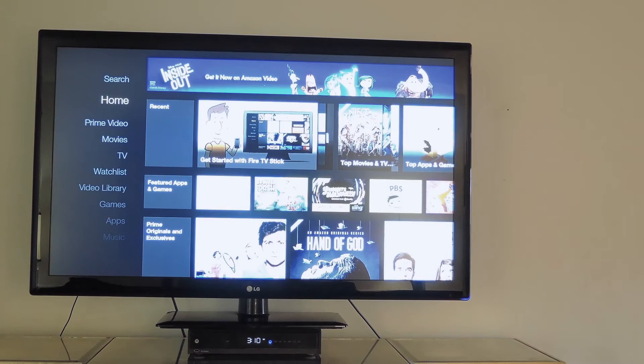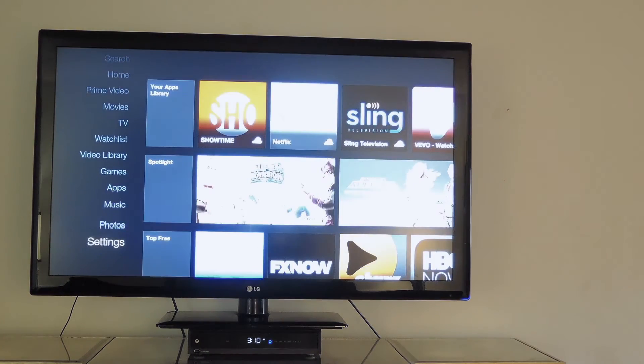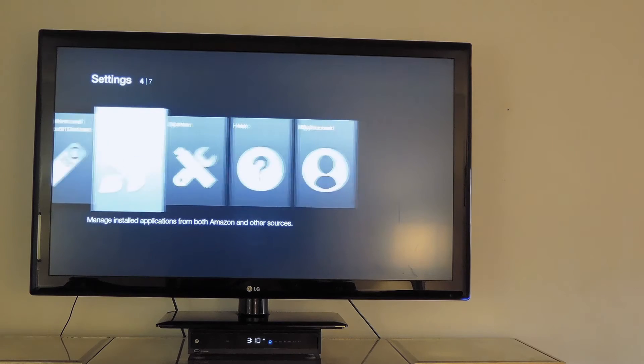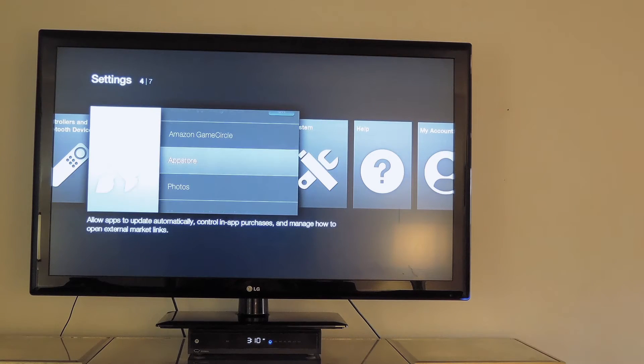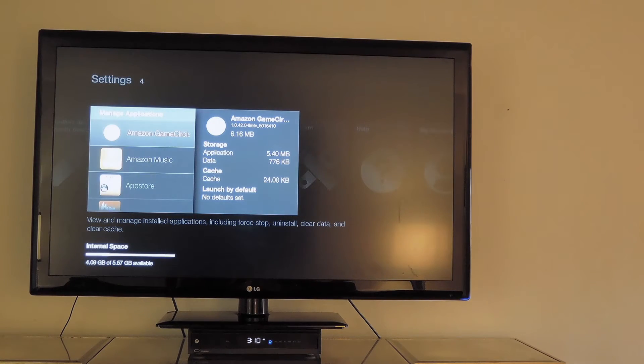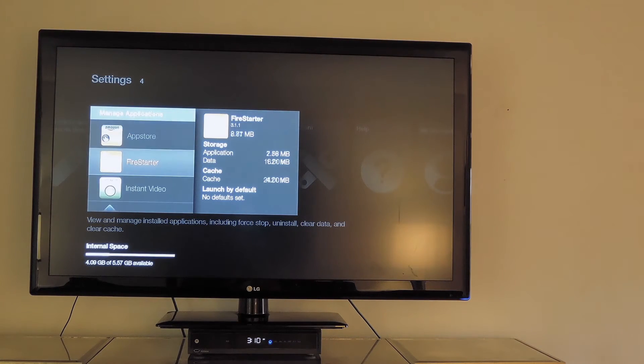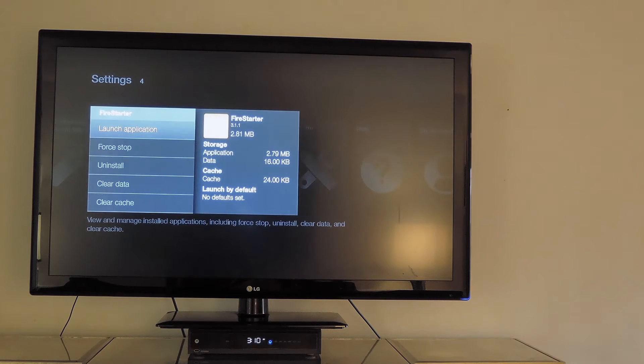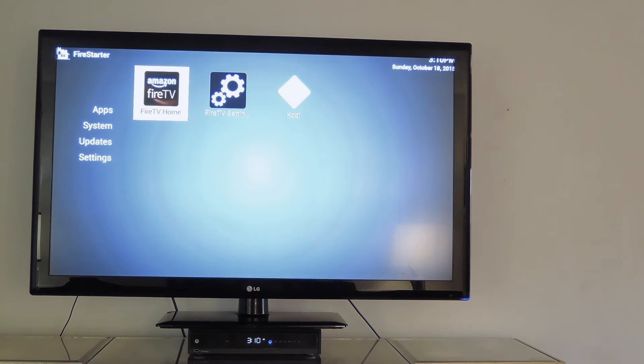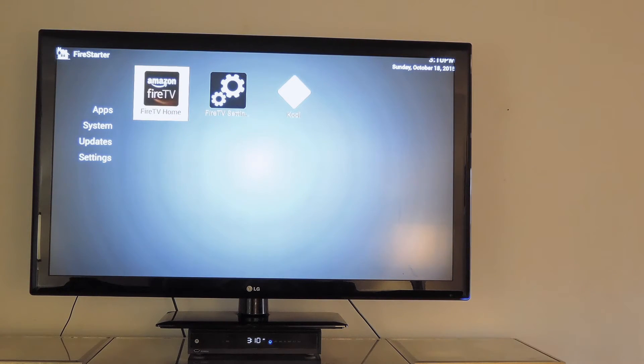Now that we're back at the Fire TV Stick, scroll down to Settings again, go to Applications, Manage Installed Applications, and then under Fire Starter, hit Launch Application. Now it will be brought directly to the Fire Starter home screen.